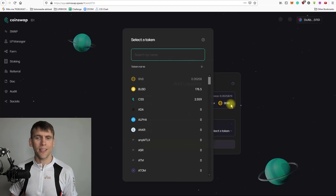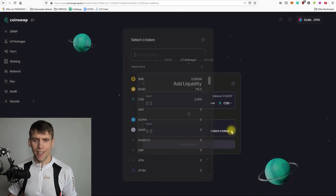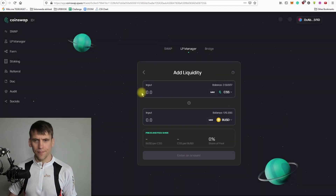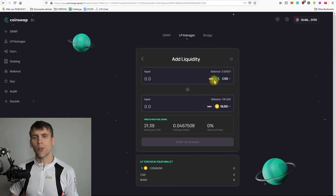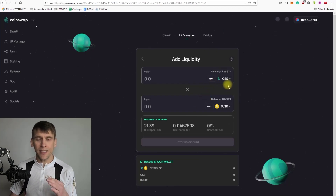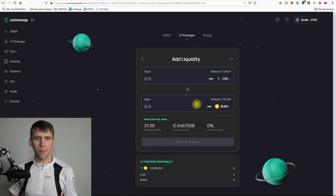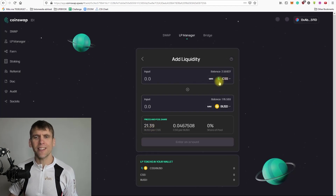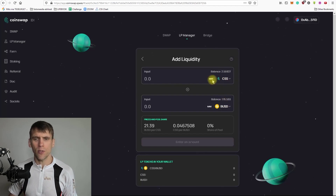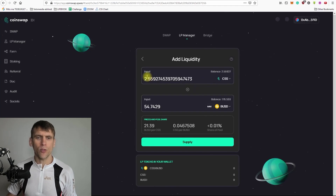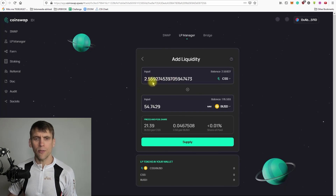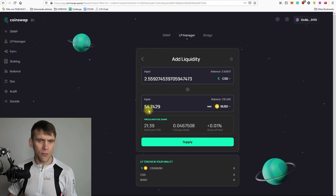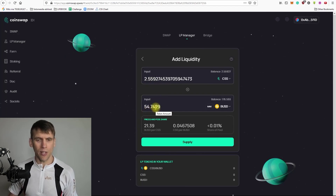In this example I'm going to provide liquidity to the CSS and BUSD pool. I'll choose CSS as the first asset, then BUSD as the second. The value has to be the same for both. The price of CSS right now is 21.39 cents, which means I have less CSS than BUSD. So I'll click max for CSS — with 2.55 CSS I also have to add 54.74 BUSD to the pool.